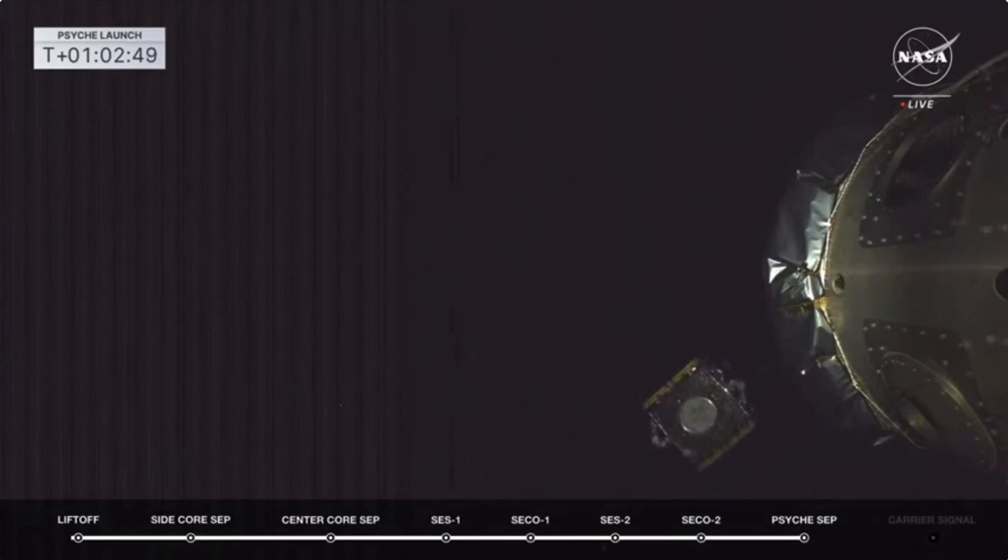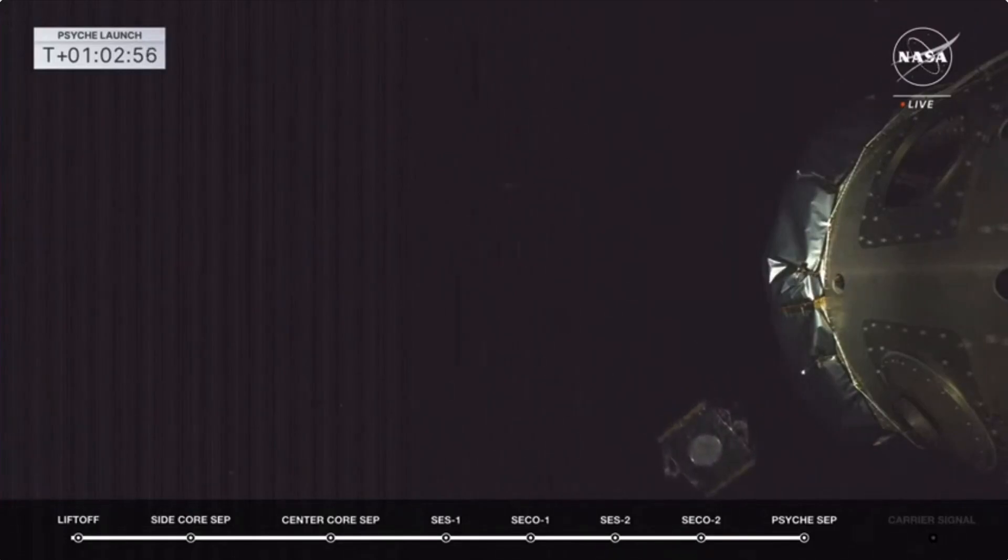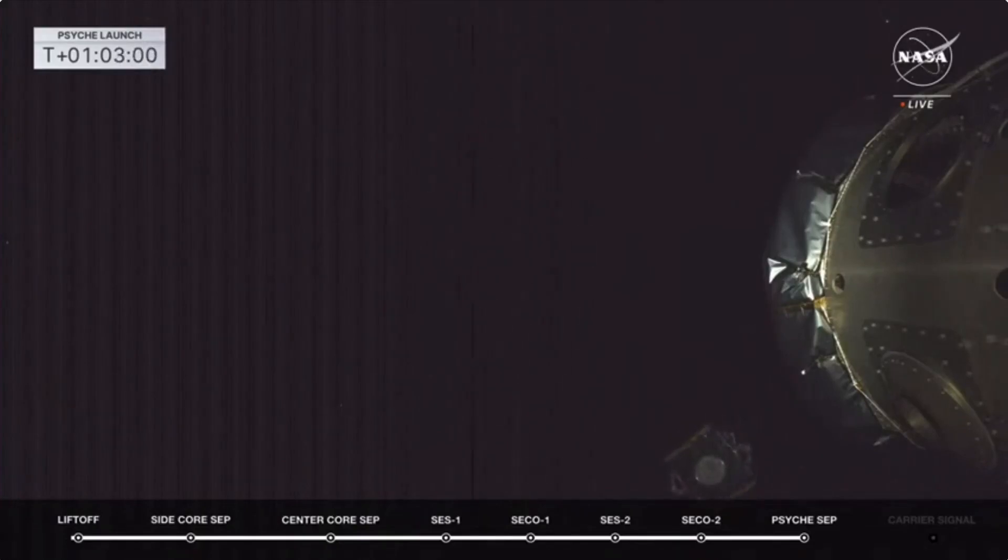As you look at the Psyche spacecraft, you see the large diameter circle which is where it attached to the payload adapter. That circle down at the bottom is a low gain antenna, and that antenna will play a key role.